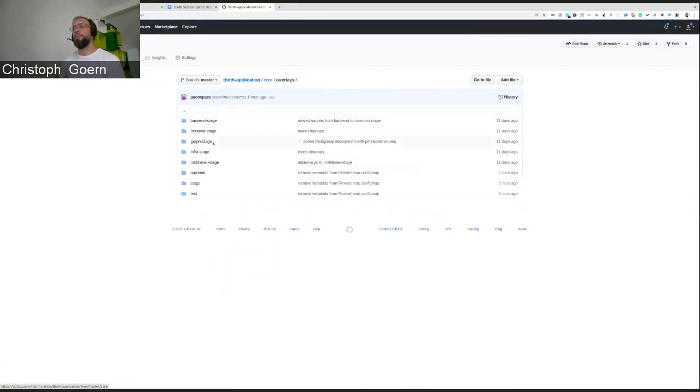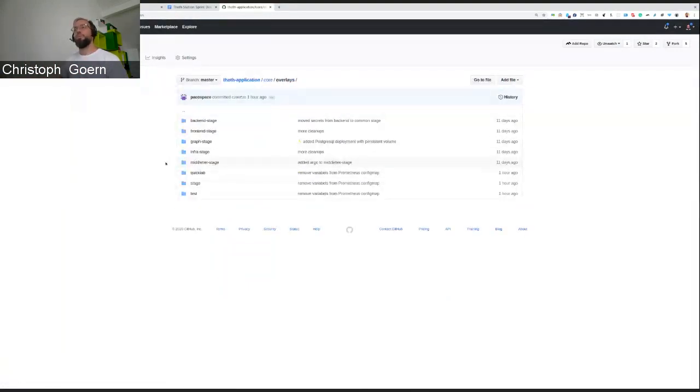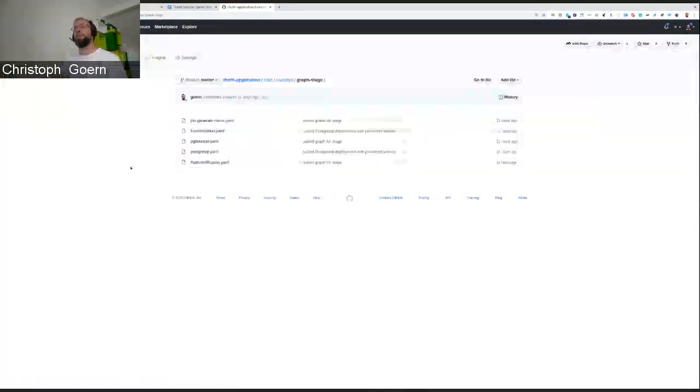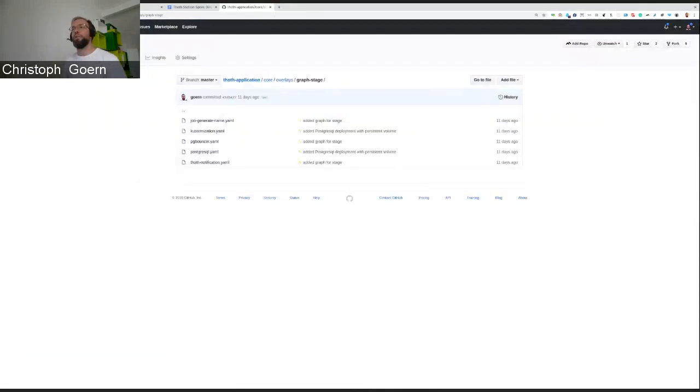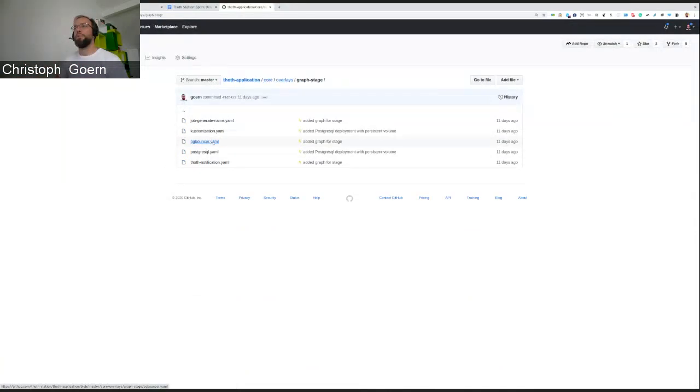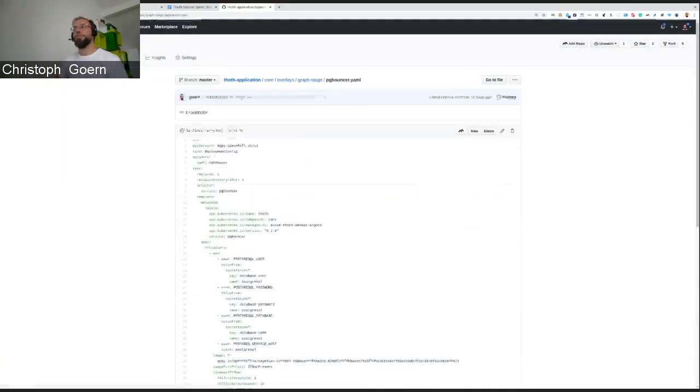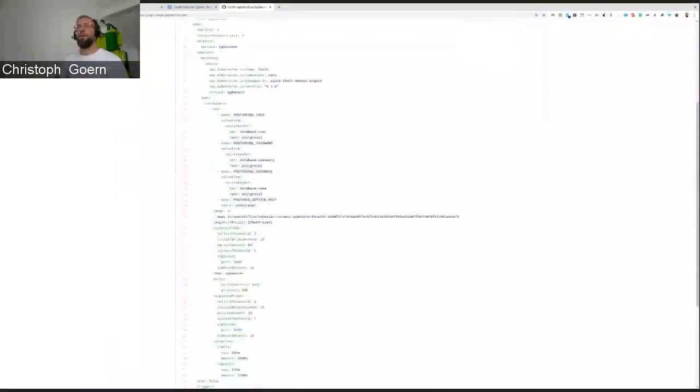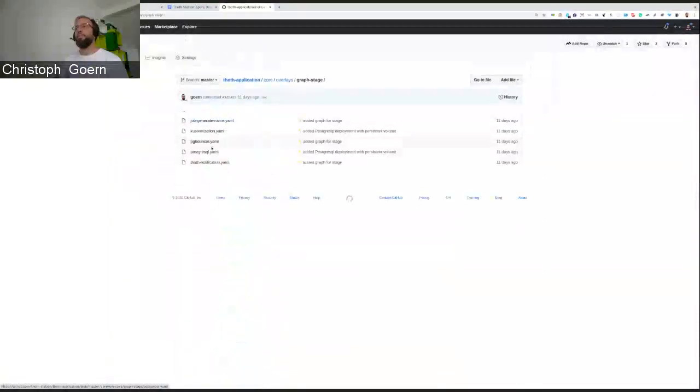I think the middle tier and its Argo deployment and the graph stage overlay directory are the only ones which have additional stuff. For example, for the middle tier, the Argo and for the graph namespace, it is PG Bouncer. As you can see here, and it is Postgres itself.